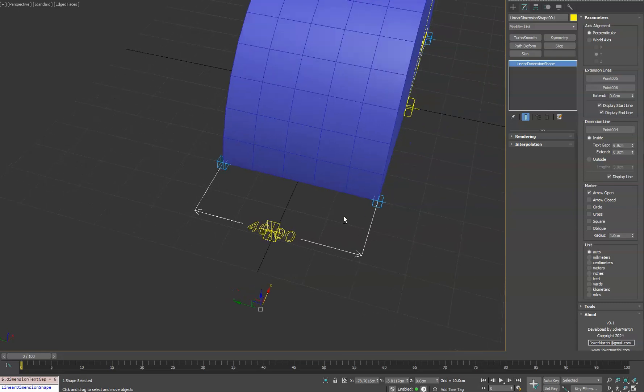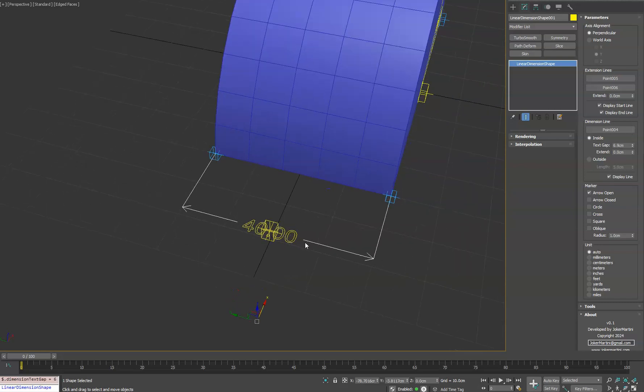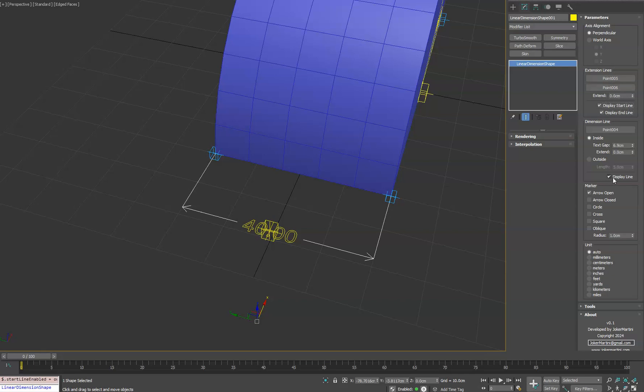So the text does not overlap or intersect it. And then if you want, you can turn off those lines on the sides. Again, you can turn off the dimension line.